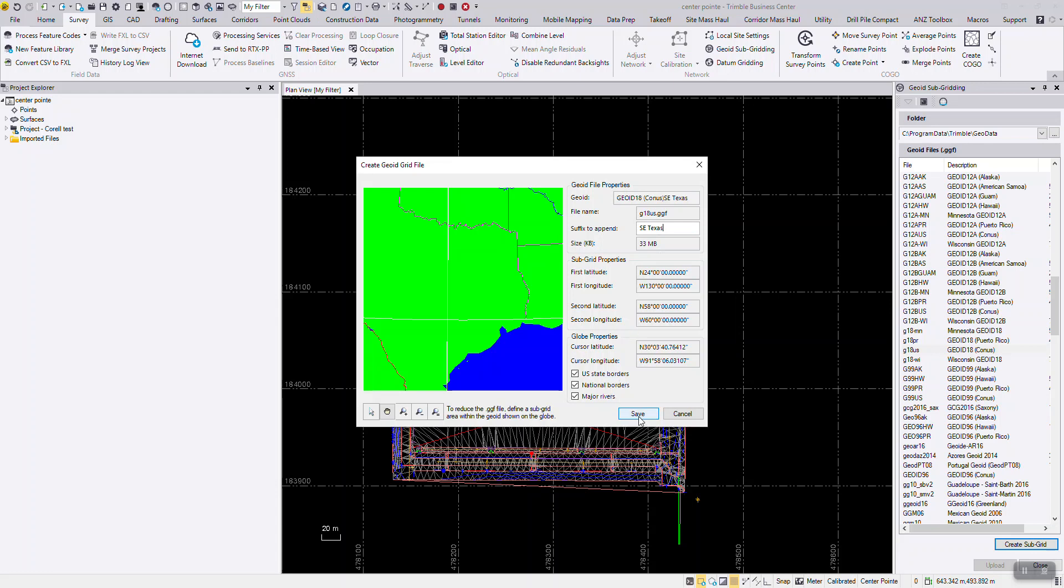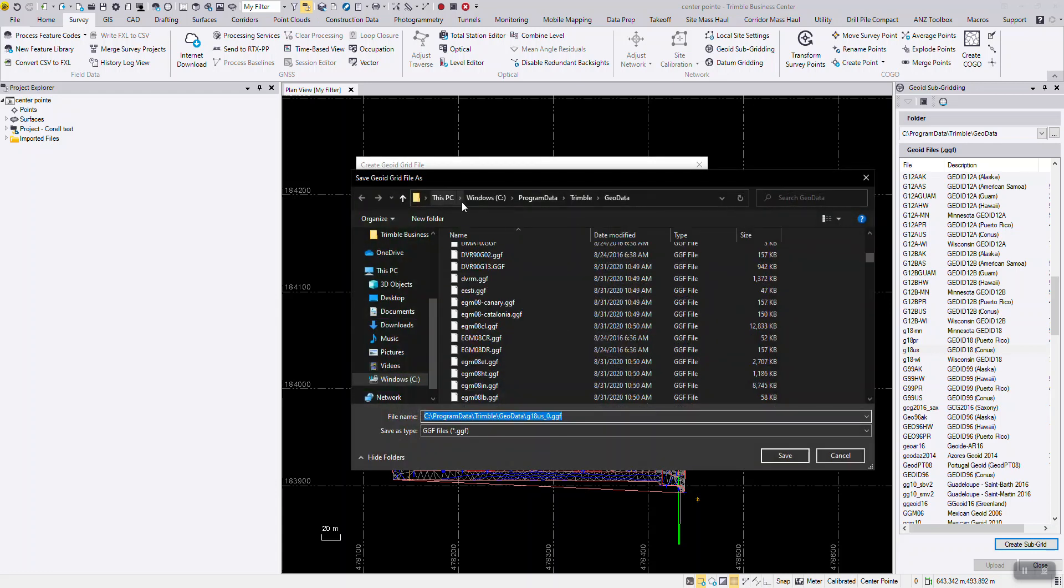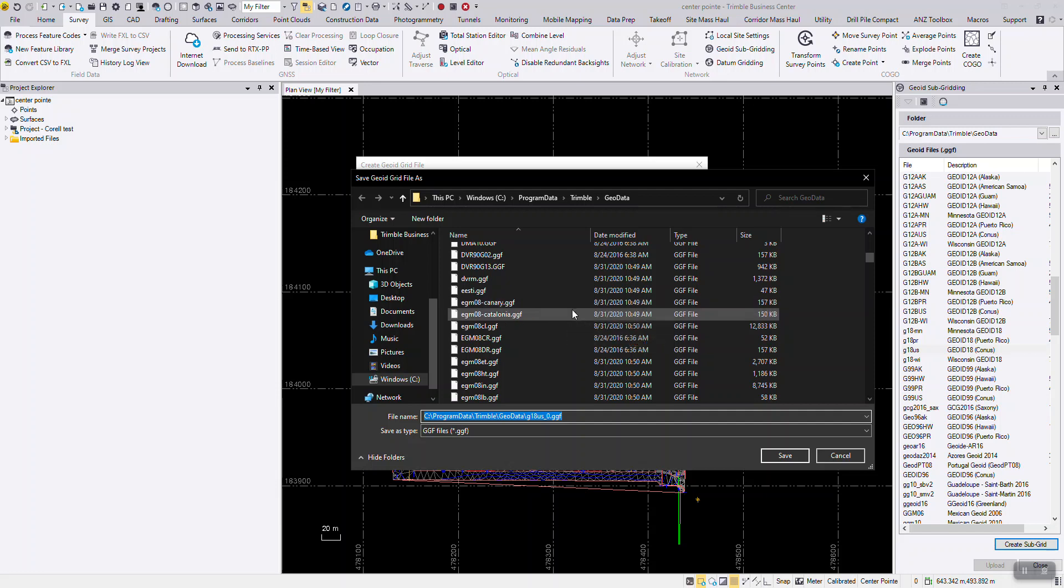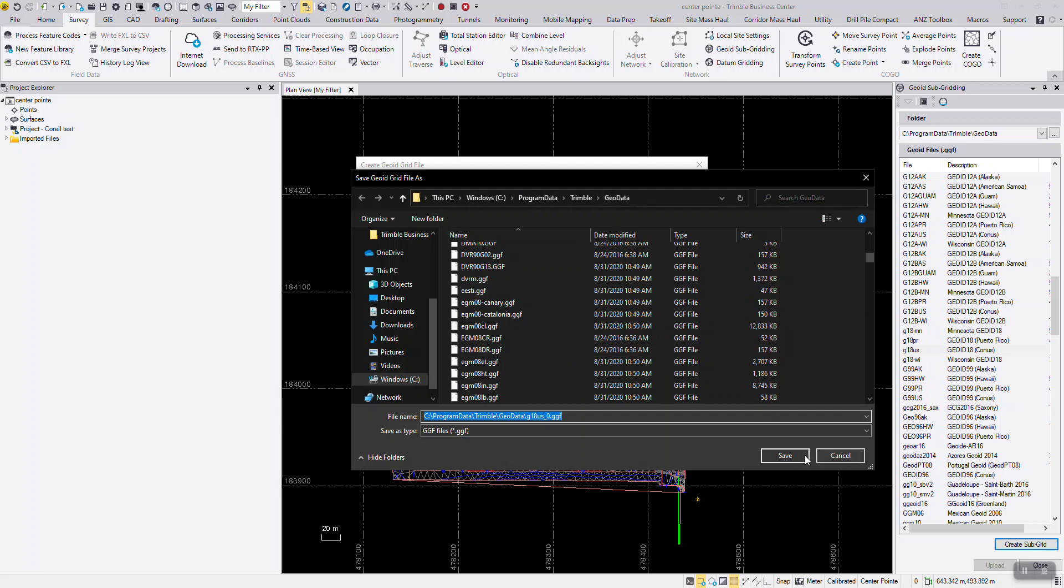Select save. This will take you to the file explorer where all the geoids are kept. Under the C drive, Program Data, Trimble, Geo Data. You can select save.